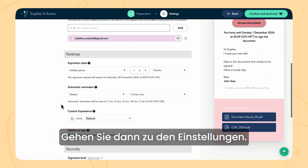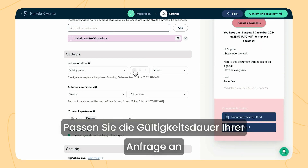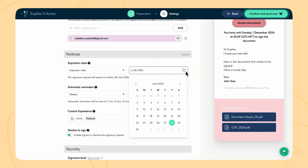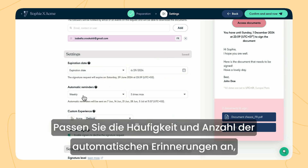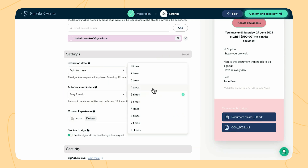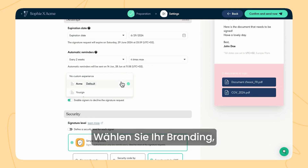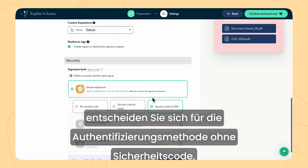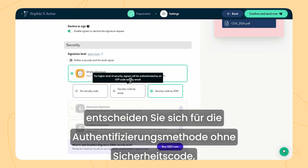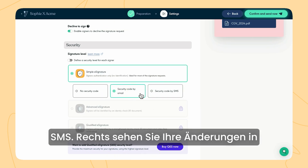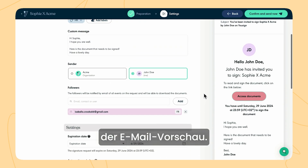Then proceed to the settings. Adjust the validation period of your request or select a specific expiration date. Adjust the frequency and number of automatic reminders that will be sent to the signers. Select a custom experience with your branding and define the desired signature level and adjust the signer's authentication — without a verification code, with a unique code sent by email or SMS. View your changes in the email preview at the right side of the screen.